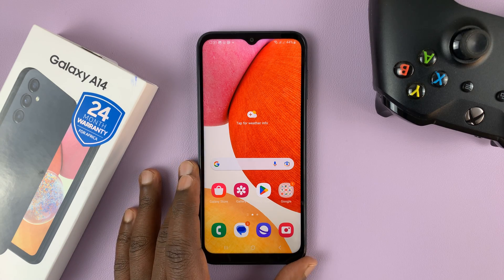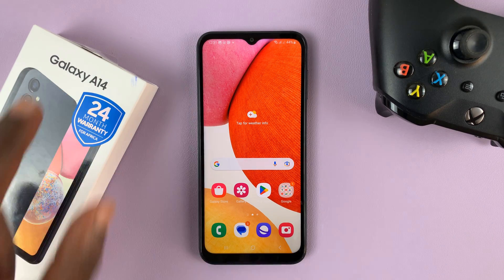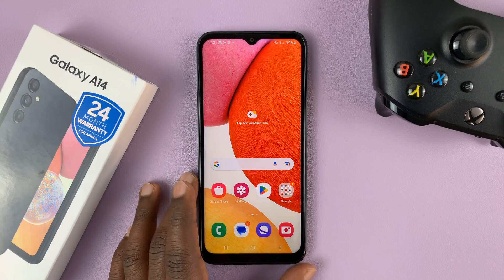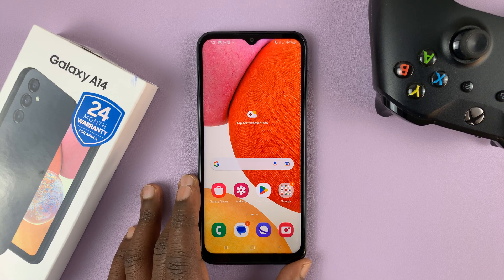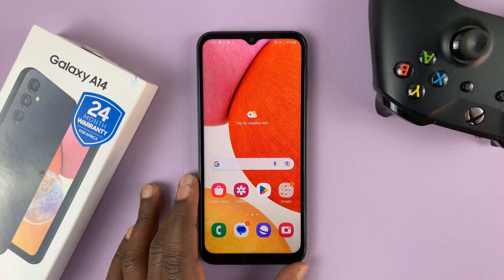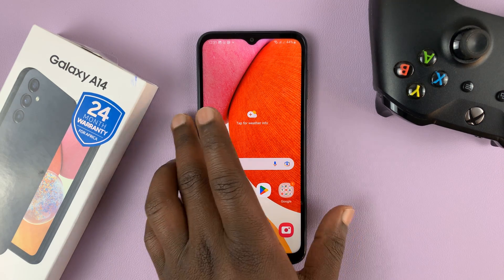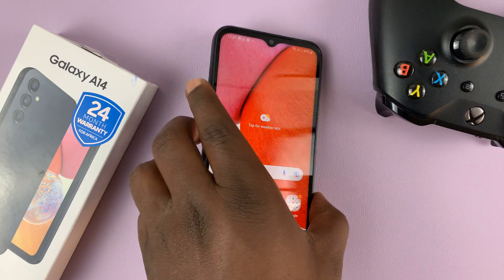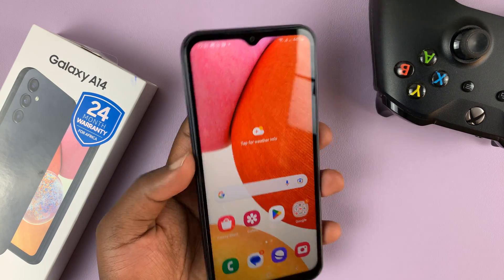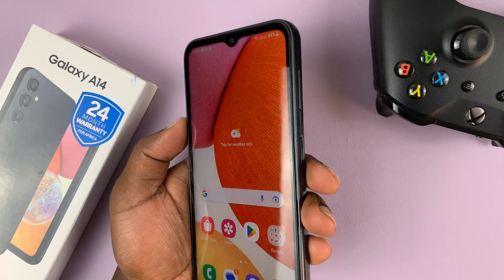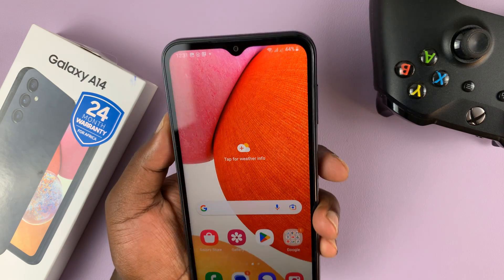So I have the Samsung Galaxy A14, and in today's tech tip, I'll be showing you how to take screenshots on this phone. There are several ways of taking screenshots, and the first method I'll show you is using the default Android method.